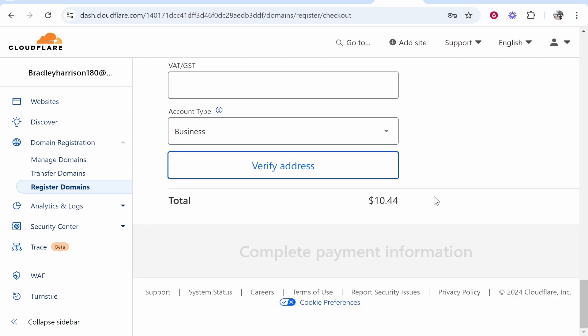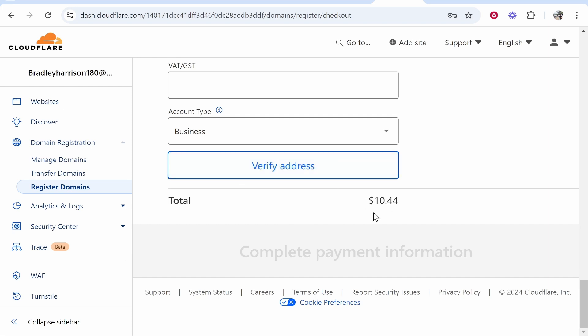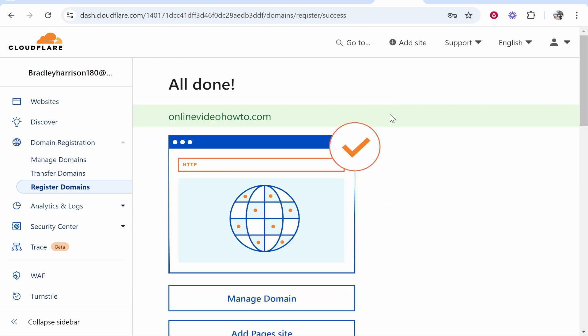After adding my card and address I'm going to verify address and the payment should then go through. And there you go, once that has gone through it will say all done and we've now registered that domain.